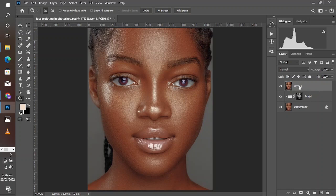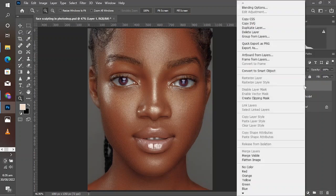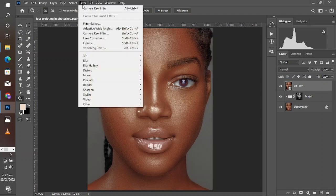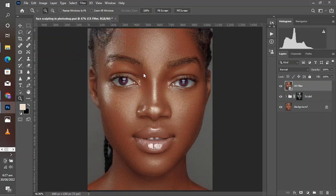Turn this layer into a smart object by right-clicking on the layer and selecting Convert to Smart Object. You can rename it 'ACR Filter' — that stands for Camera Raw filter — because we are going to go into Camera Raw right now to make some finer adjustments to give this a more three-dimensional look.